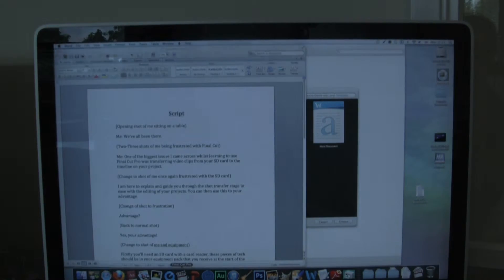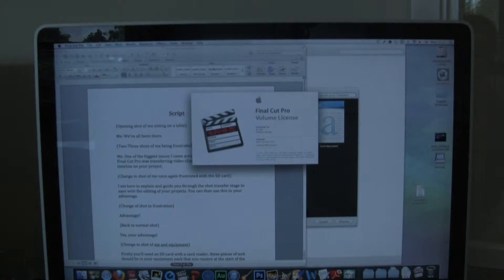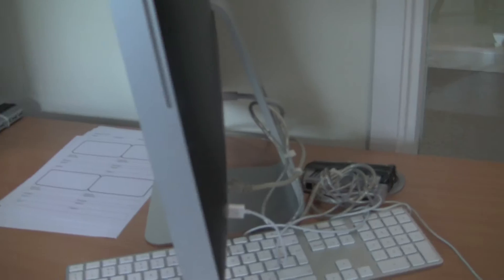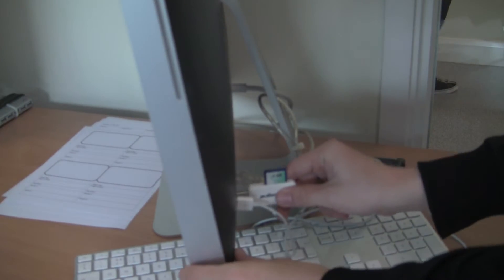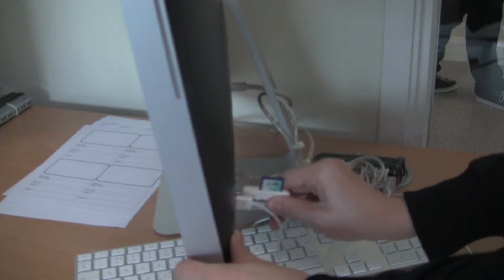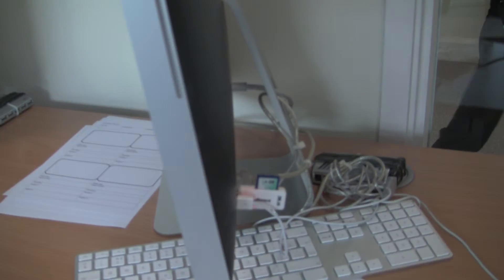Before you even open up Final Cut, make sure your SD card is plugged into a card reader and is inserted into the back of your computer, so you are straight away ready to start transferring your clips.